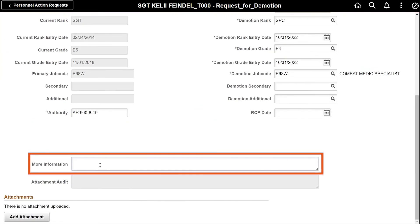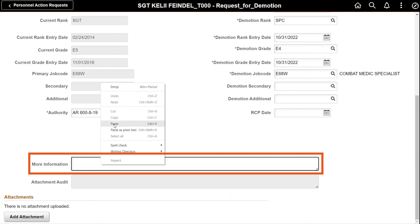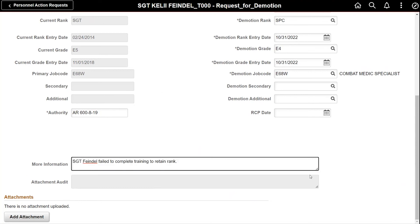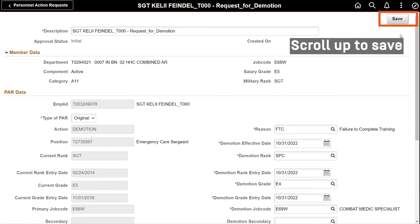Add more information based on your local SOPs and guidance. If you need to add attachments, ensure to save before selecting the add attachment button or to continue.